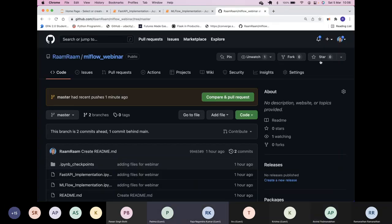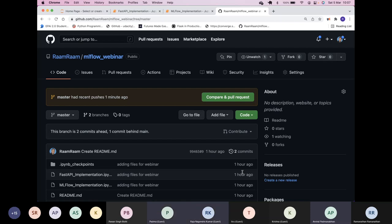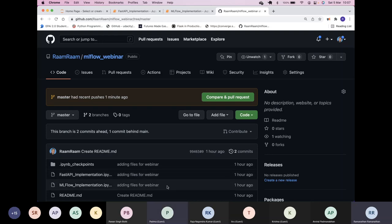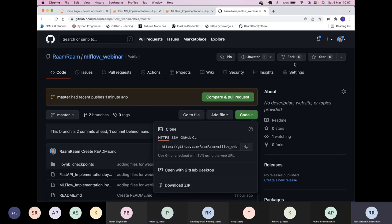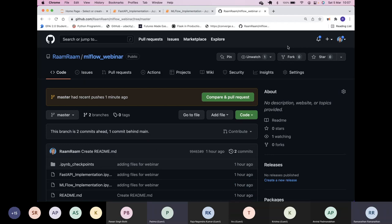Now Ramana will start his talk on MLflow. MLflow is an open source tool meant for MLOps. I have created a GitHub repository of all the content we'll be discussing today. You can log into my repository, find the MLflow webinar folder, and clone or fork it depending on your preference. You can also clone using the provided command.